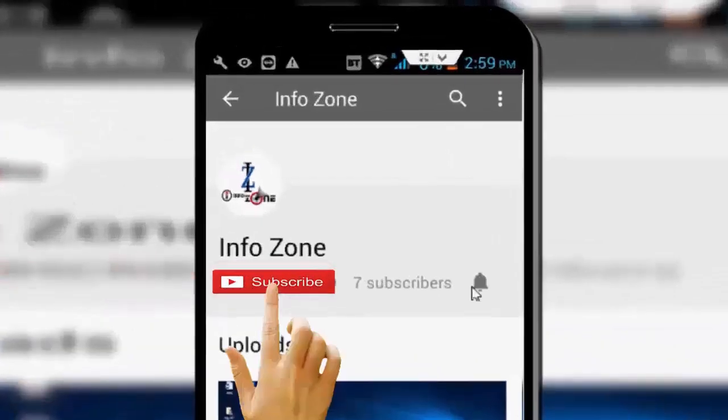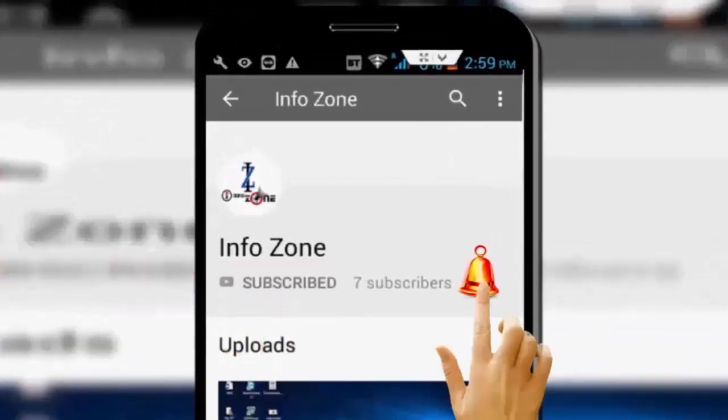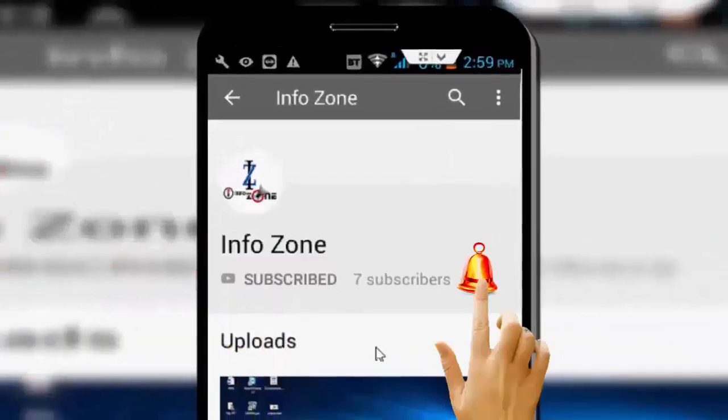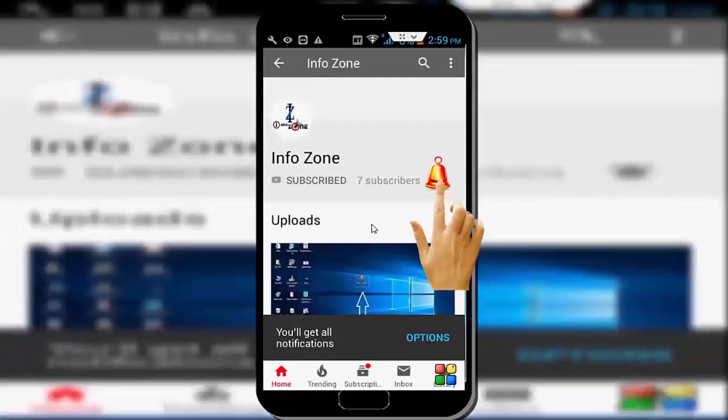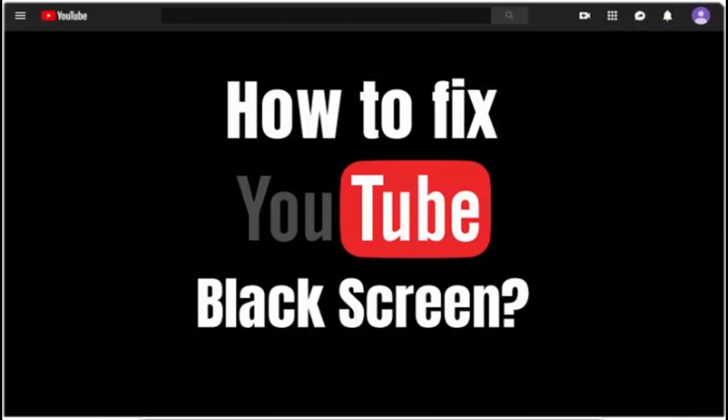Subscribe to InfoZone channel and press the bell icon for latest videos. Hey guys, welcome back. Today in this video I will show you how to fix YouTube black screen on your PC.